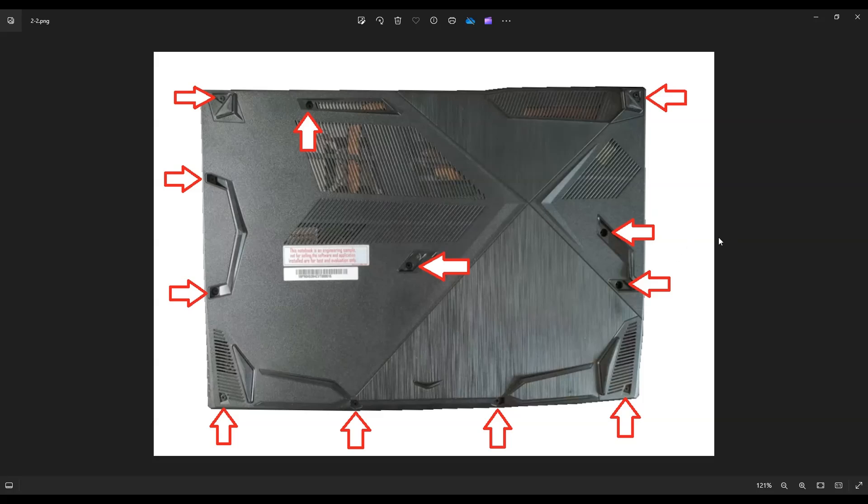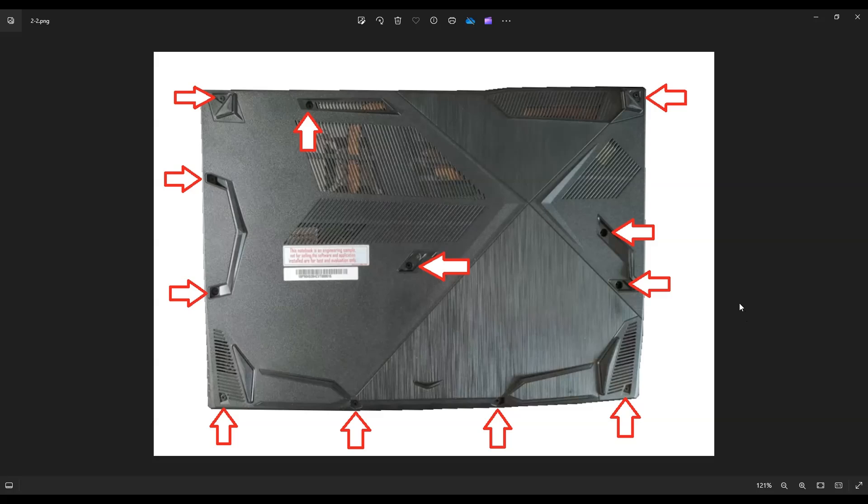After you've removed those screws, you're going to use a small, flat, preferably plastic pry tool to go around the outside seam and gently pry off the bottom case from your computer. About these tools guys,